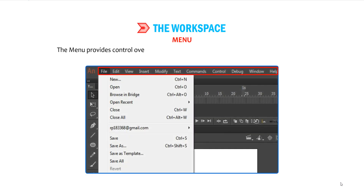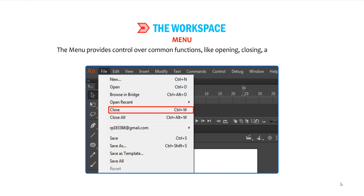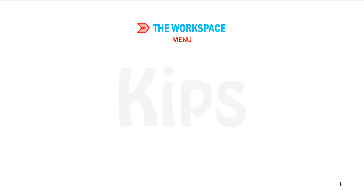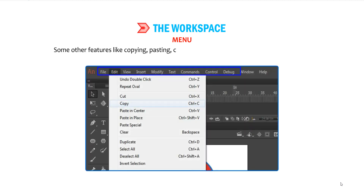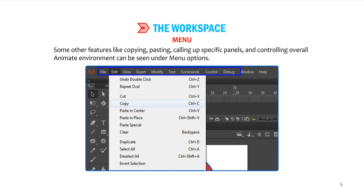The Menu provides control over common functions like opening, closing and saving of a document. Some other features like copying, pasting, calling up specific panels and controlling the overall Animate environment can be seen under Menu options.